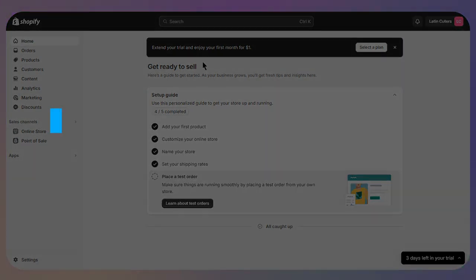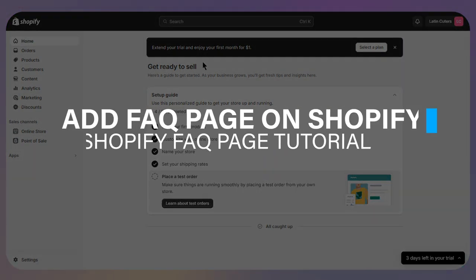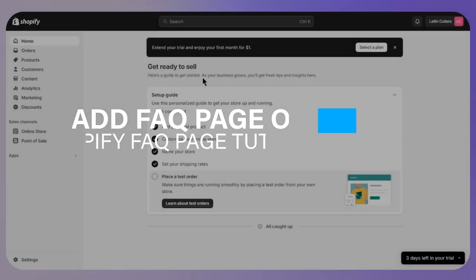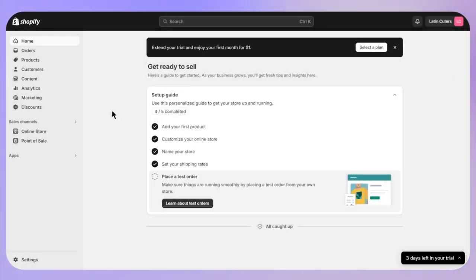Hello everyone, and in this video I will show you how you can add a Frequently Asked Questions page on Shopify.